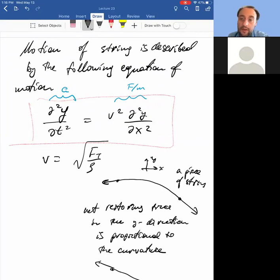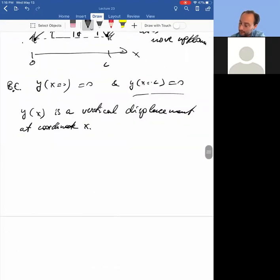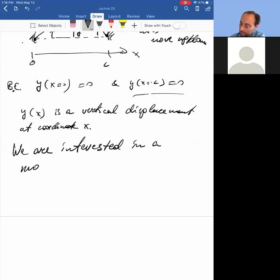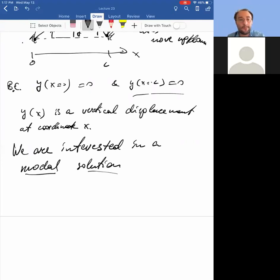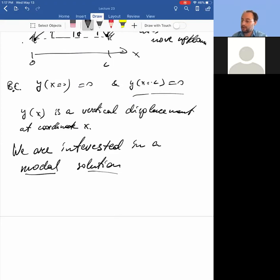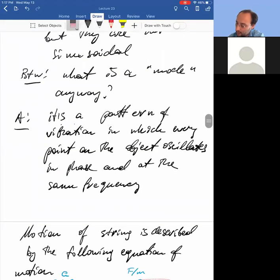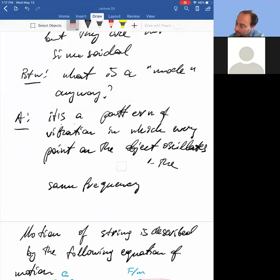Why do we write down equations? Usually it's because we want their solutions. We're interested in a mode solution. A mode is a pattern of oscillation where each point on the string experiences the same temporal dynamics. More precisely, it's a pattern of vibration in which every point on the object oscillates at the same frequency with a fixed phase relation.